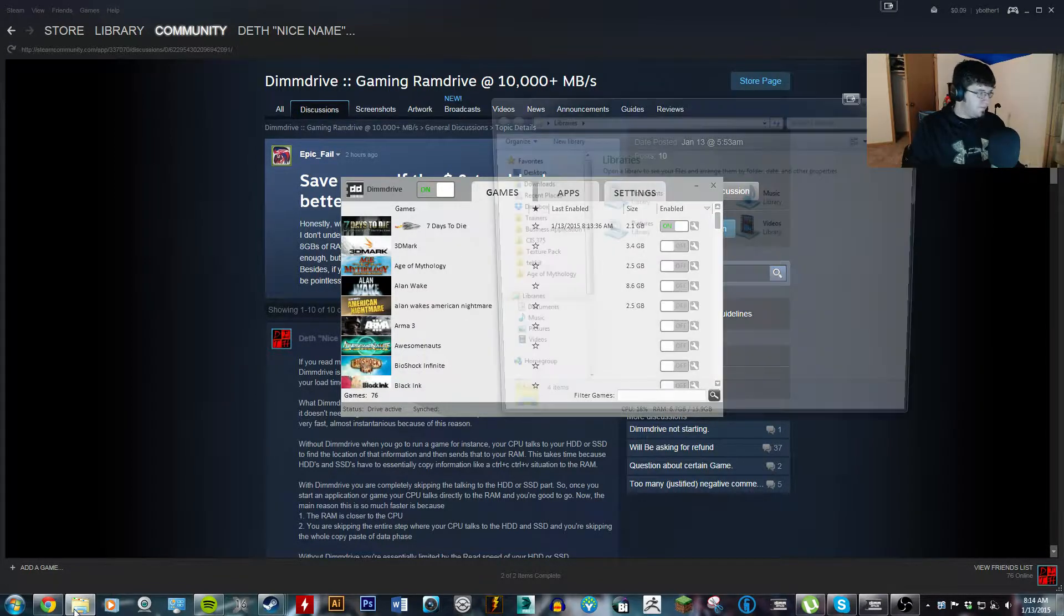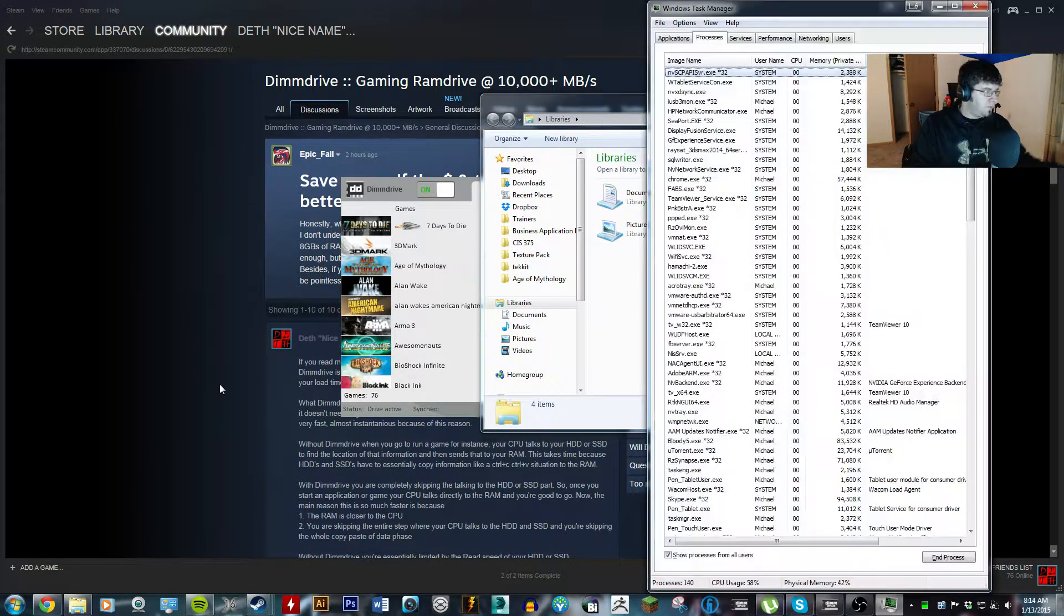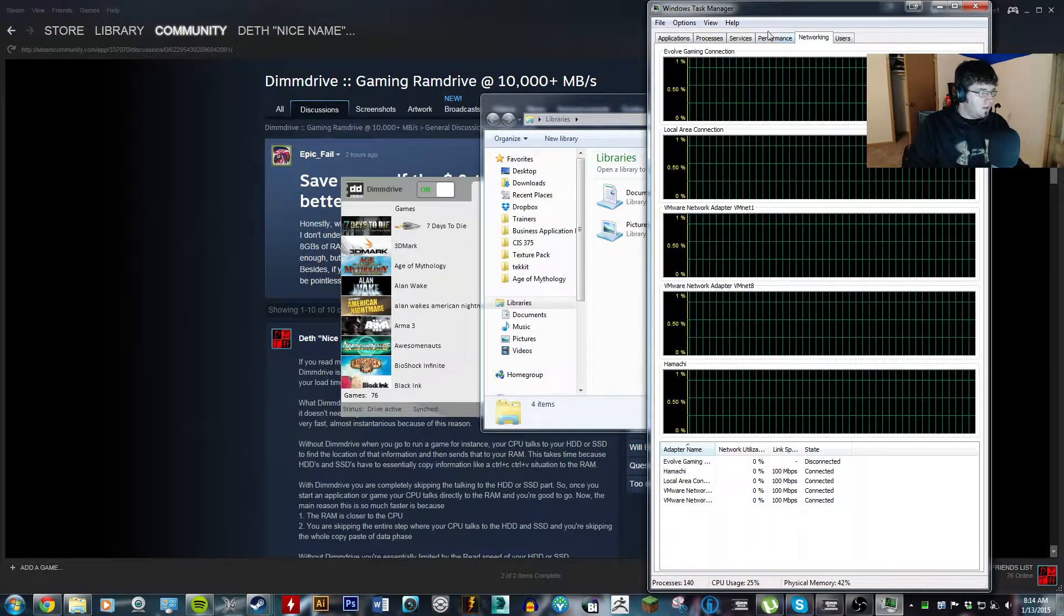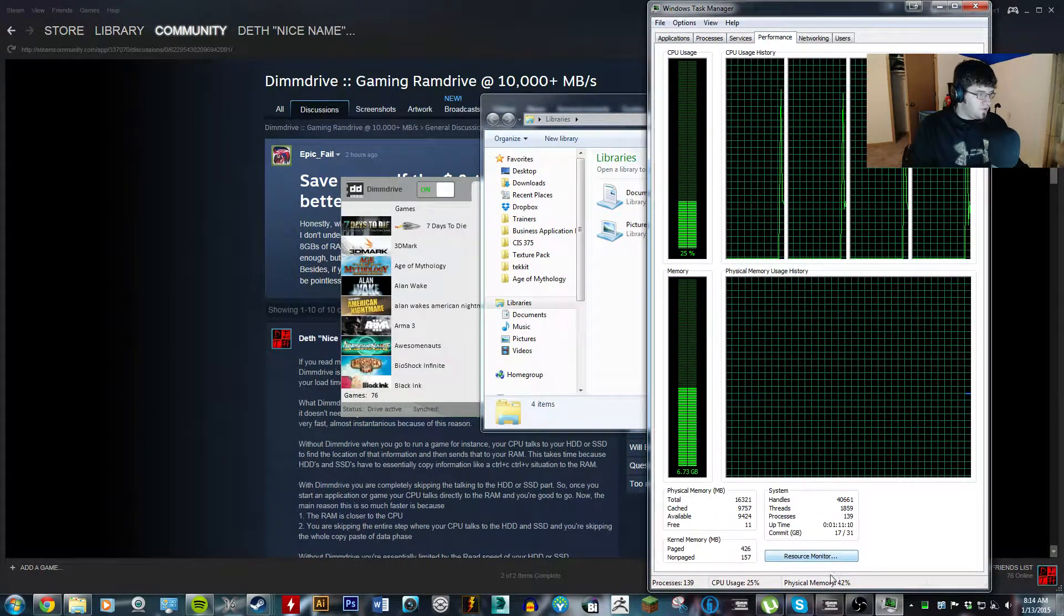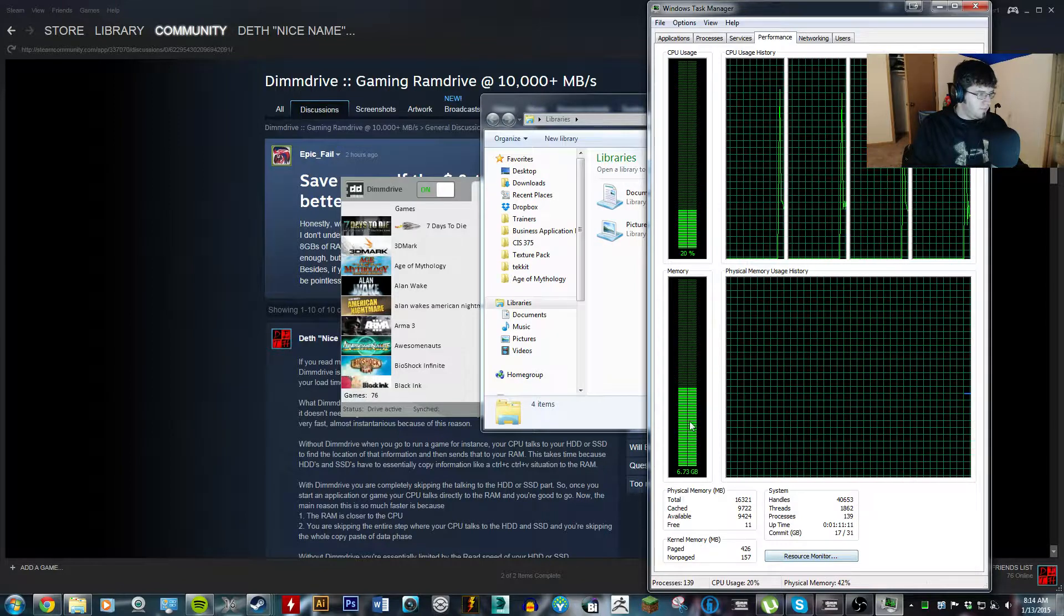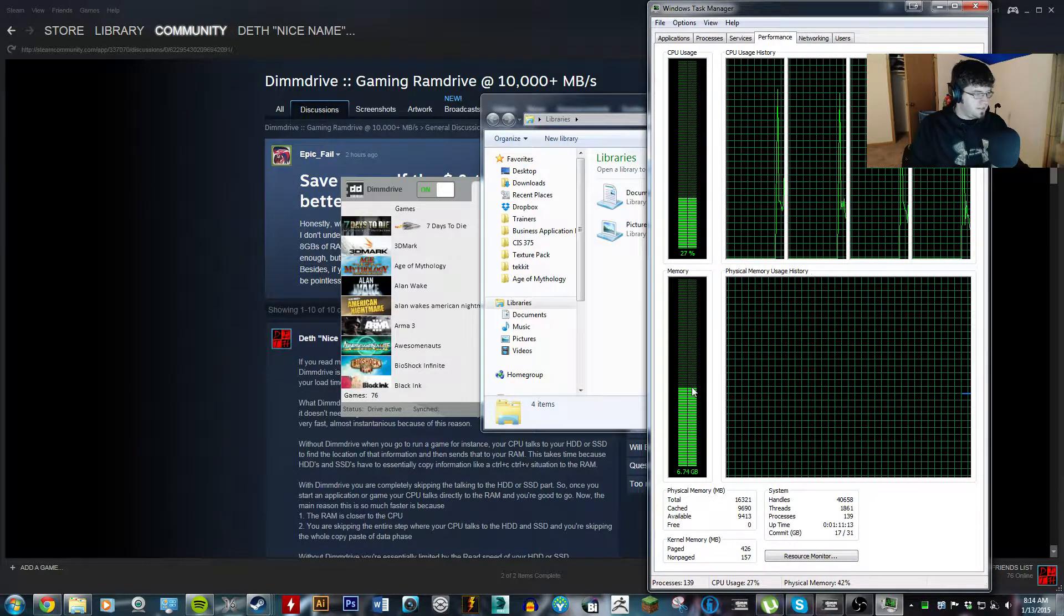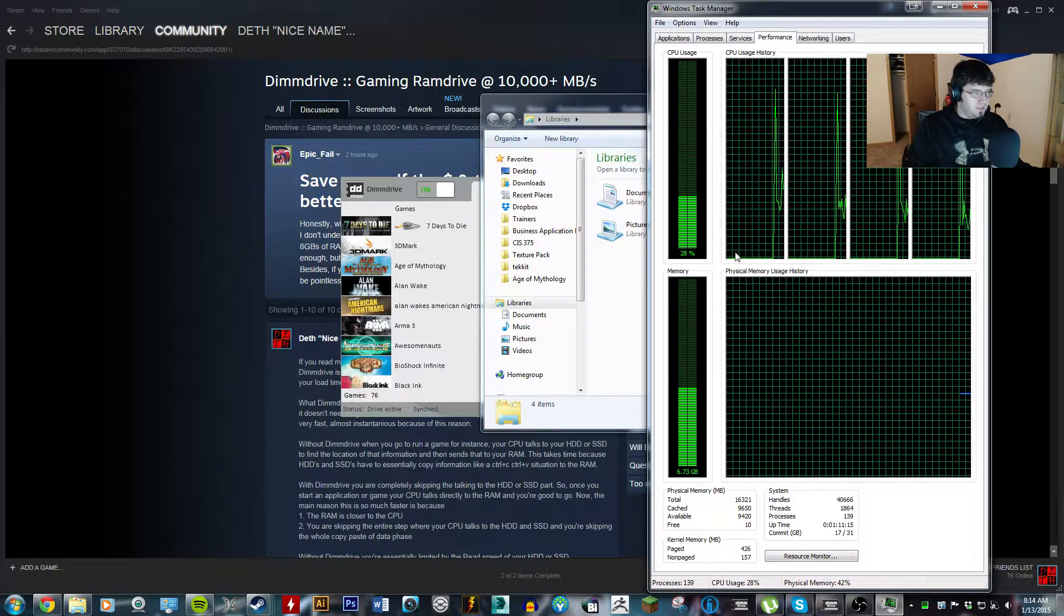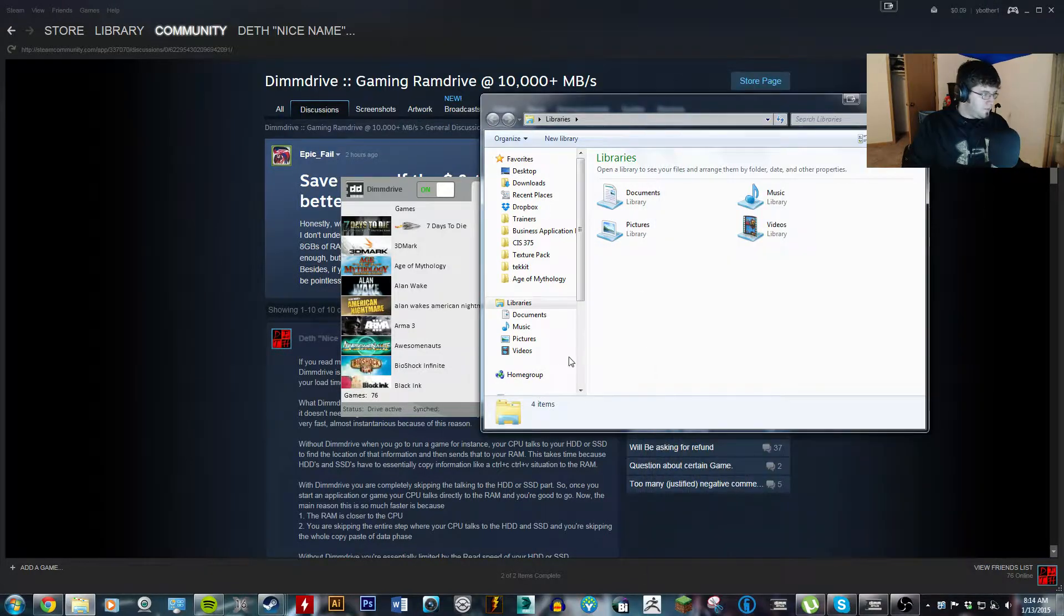if we open up Task Manager, you can see here, 6.73 gigs. It's being used.